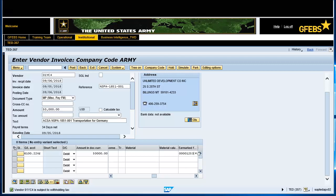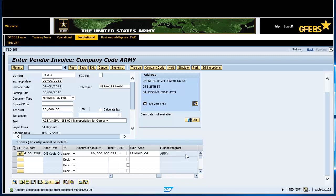Press Enter to auto-populate the remaining fields. GFIBS will display the message: account assignment proposed from document 500, 001, 253, 001. Note: the balance should be set to zero and the status light should be green, indicating that the invoice should post correctly.